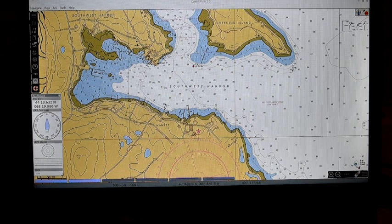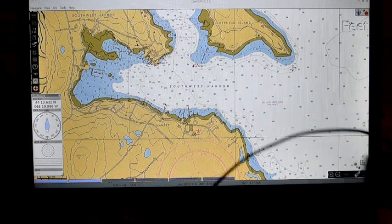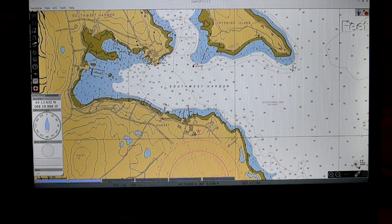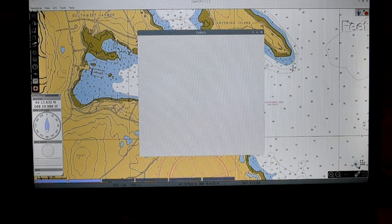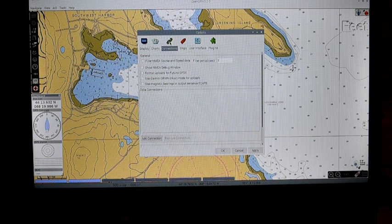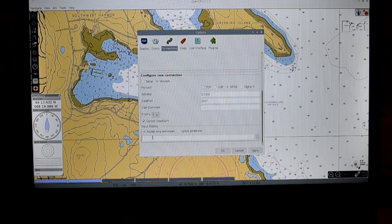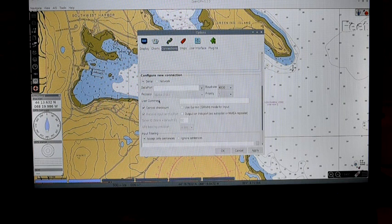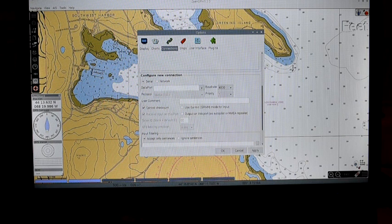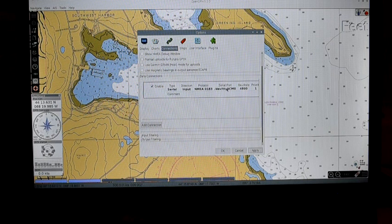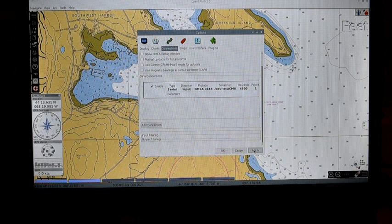I have my GPS plugged into one of the serial ports and it's running, getting data right now, but the system doesn't know it's there. So we'll go up to the Settings bar and open that, then go to Connections. We'll click Add Connection. This is a serial port — a USB port — so we'll select that and apply it. There it is — it found my GPS. We will apply that and everything should be good.